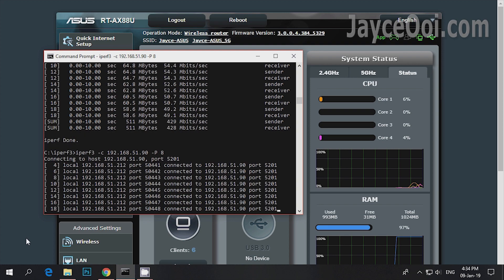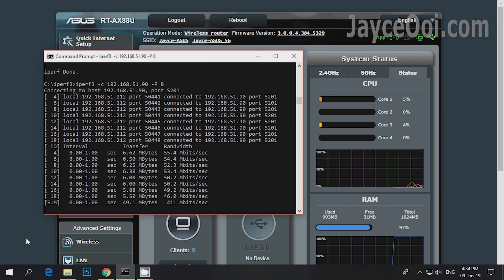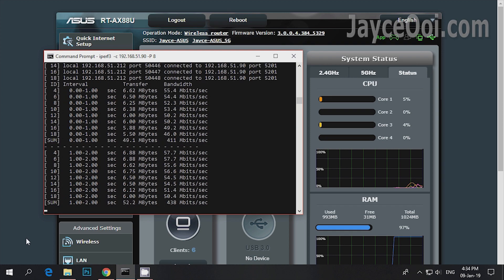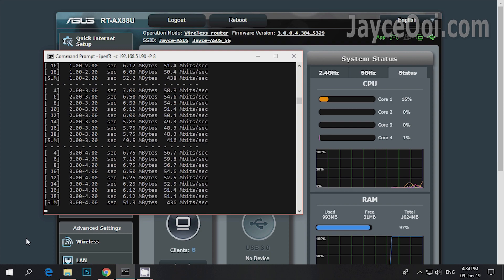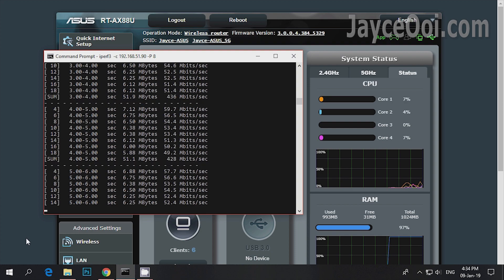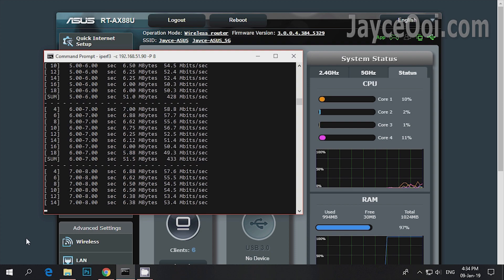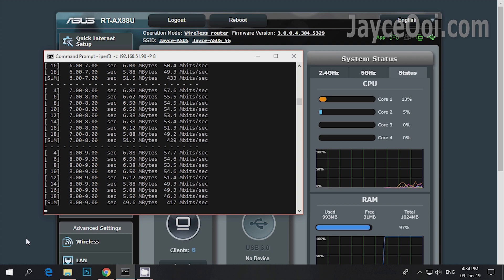The main router is located 7m away on the 1st floor by the way. Yup, this is the result that I got. Not bad for a budget Wi-Fi adapter.